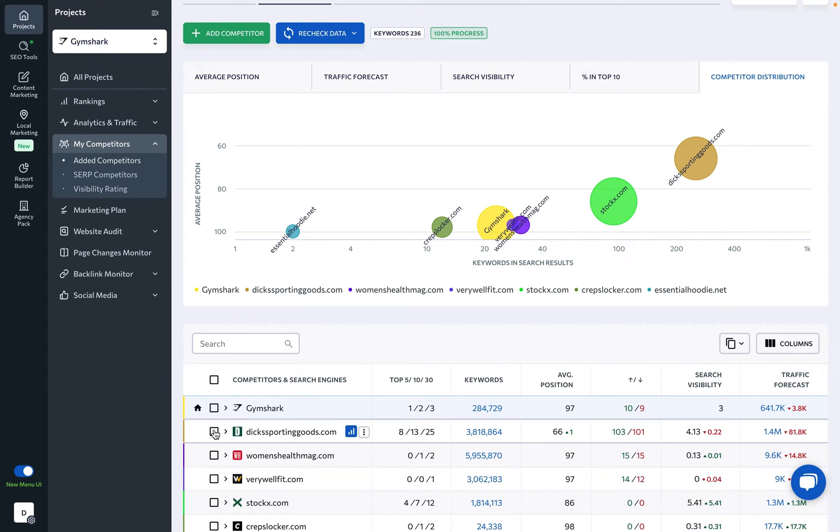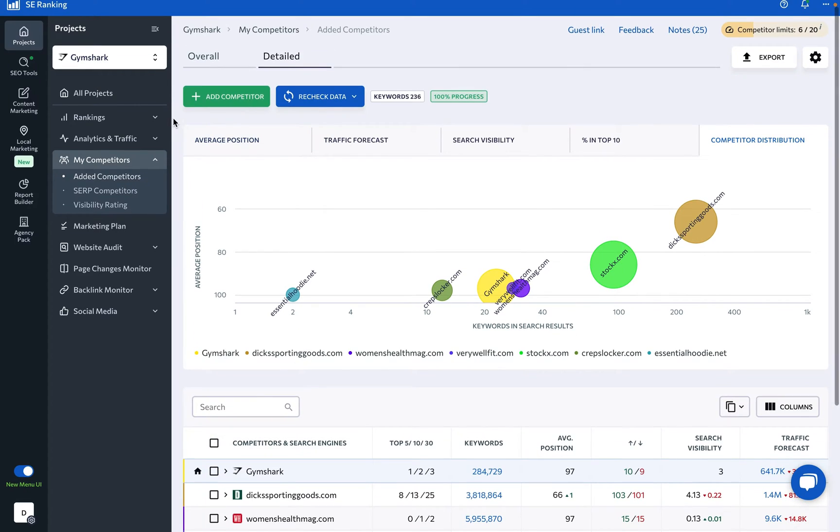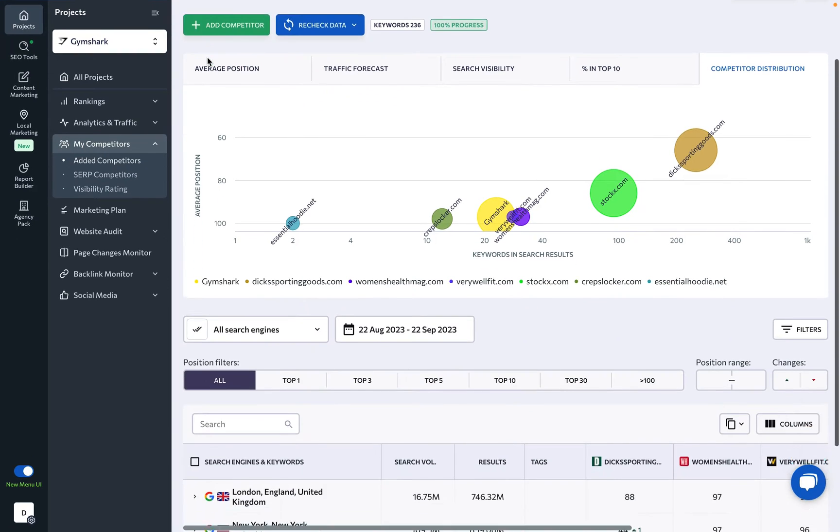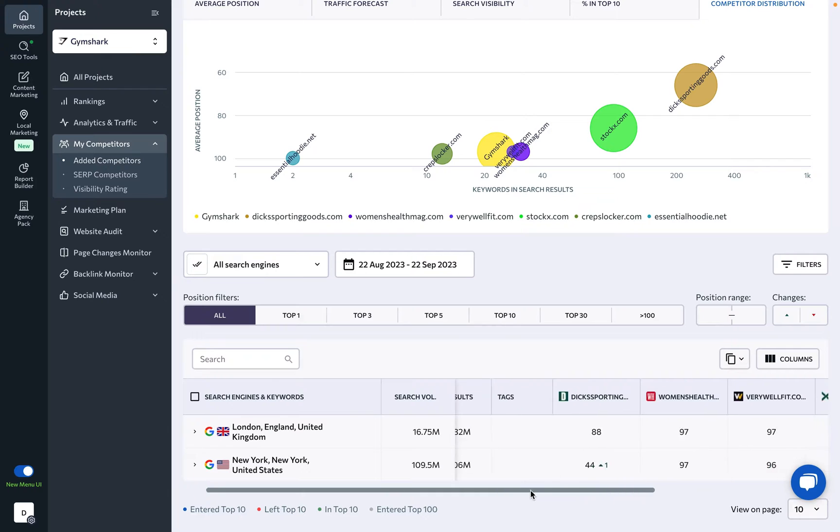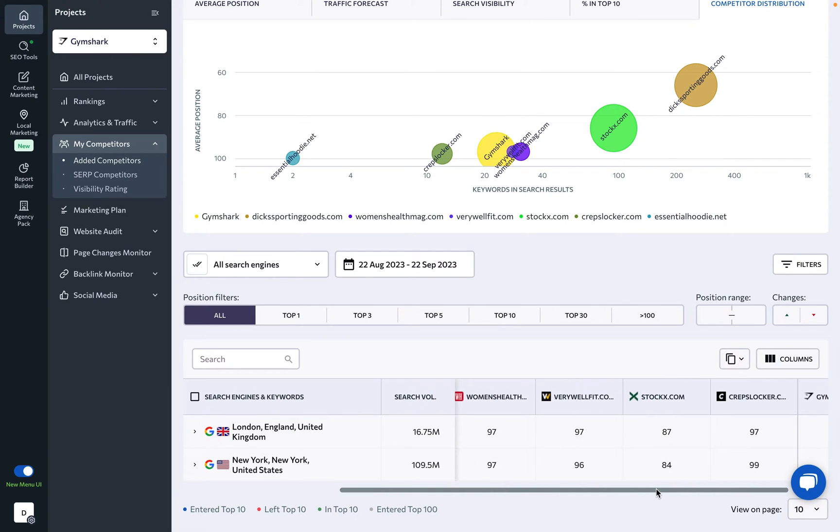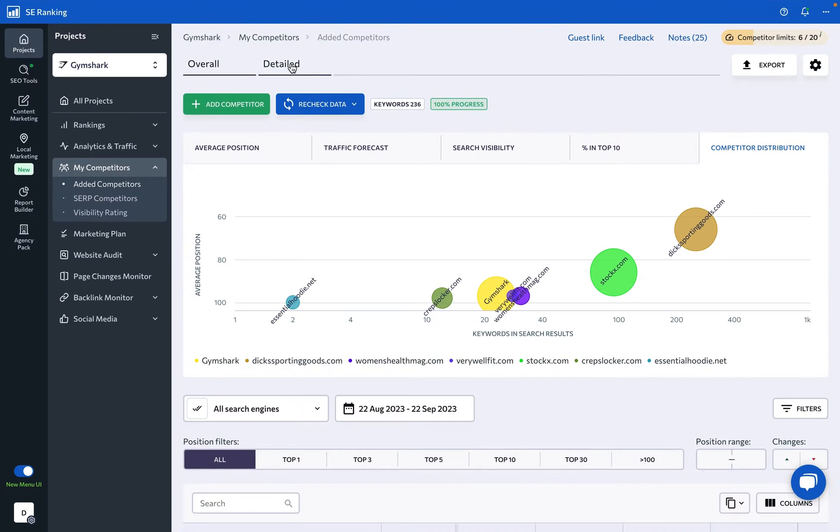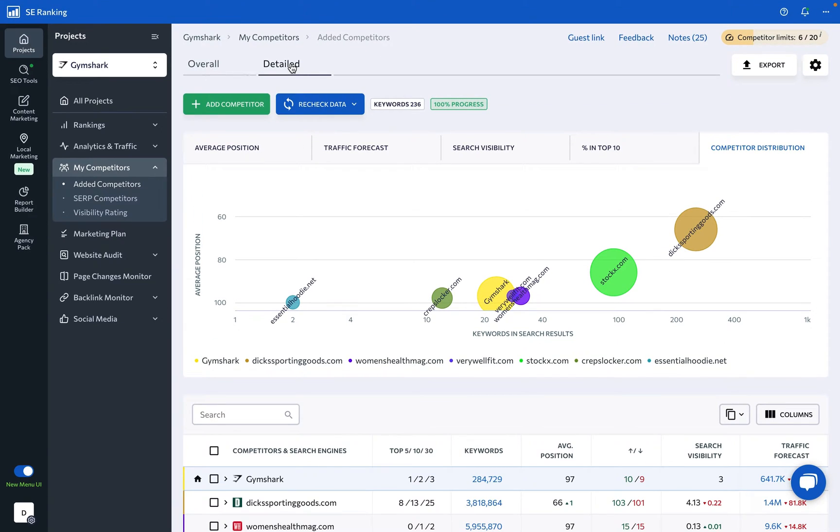On this page, you will find two tabs, Overall and Detailed. Under the Overall tab, data is grouped by the search engine, while the Detailed tab provides comprehensive information on the ranking positions of each competitor.